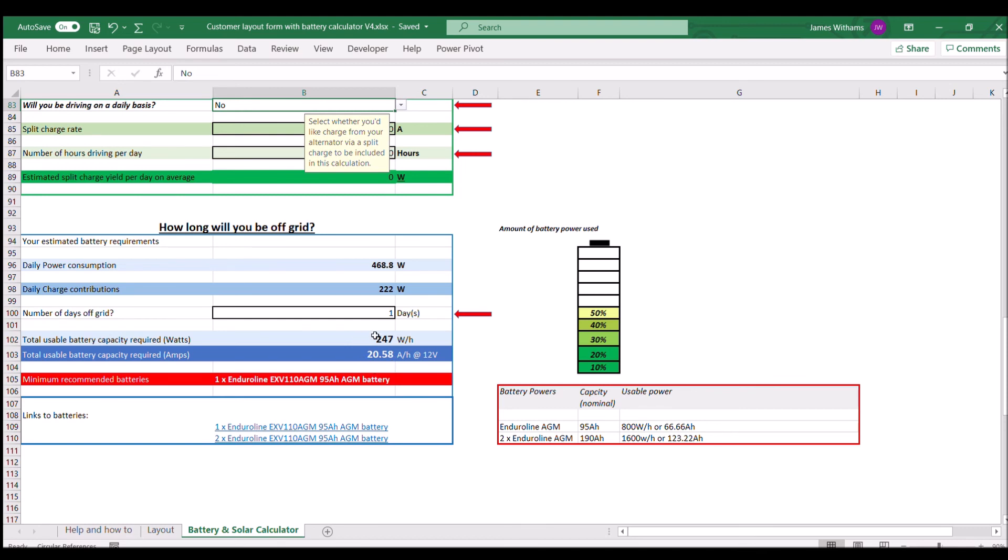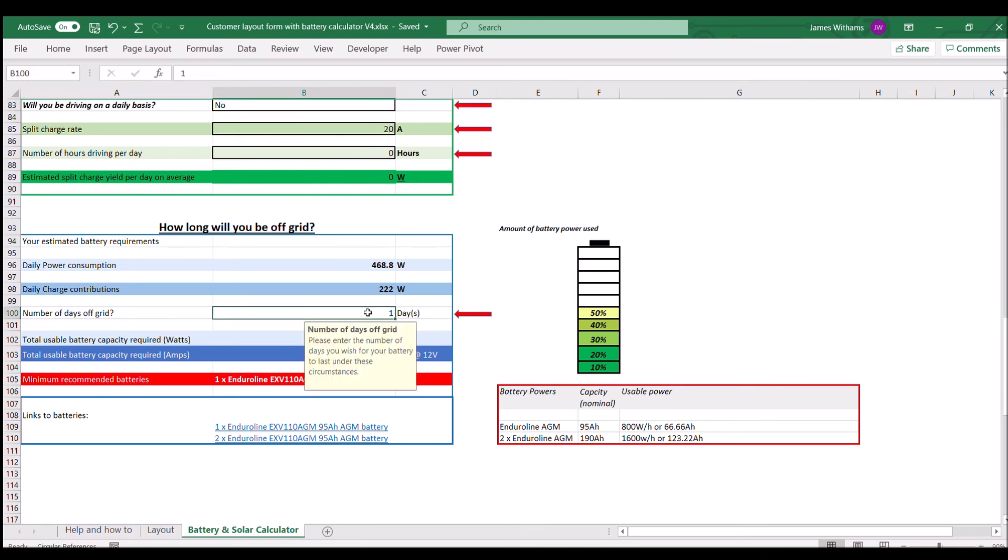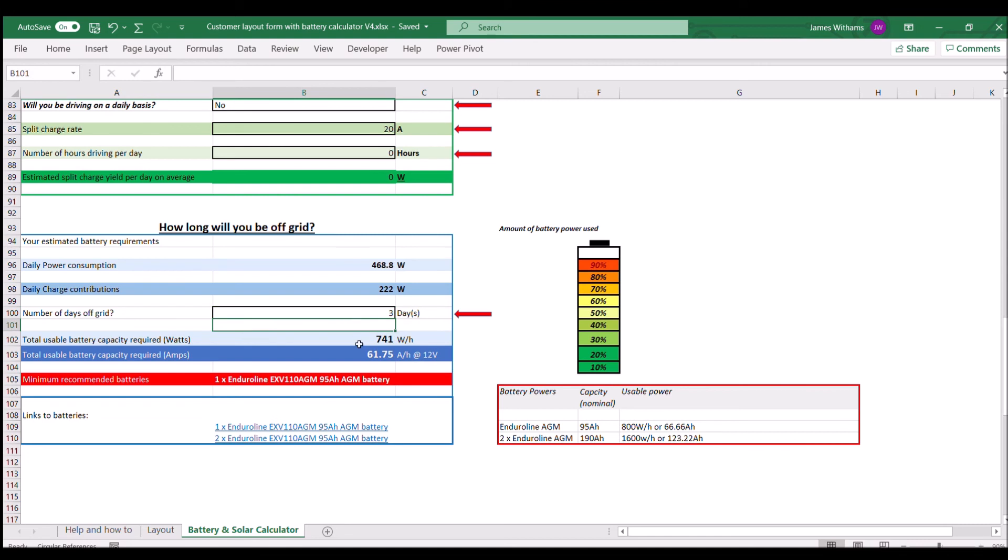If we were to stay off-grid for three days, we'd see that we need 61 amps. This little graphic here just shows what percentage of this recommended battery you're using.